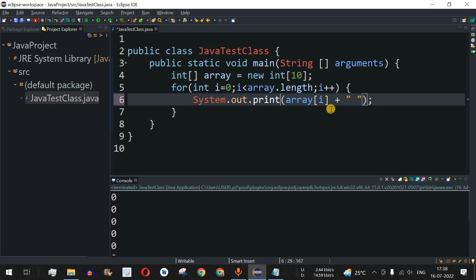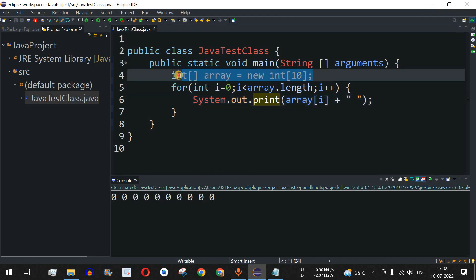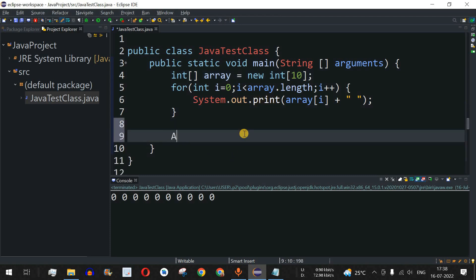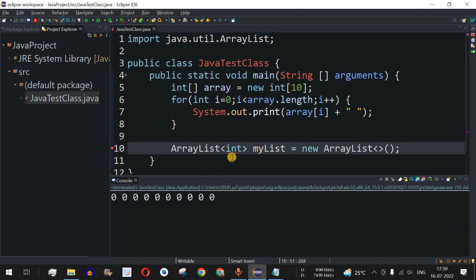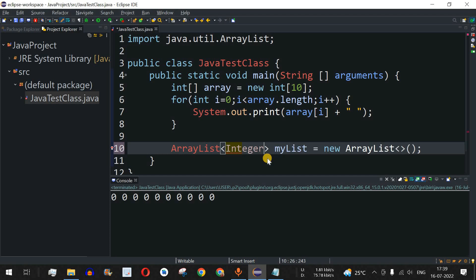After running the code, all elements are zero by default. I'll use print instead of println so everything appears on one line. That's one of the main disadvantages of arrays — we must provide the size upfront. Now for ArrayList, we don't need to provide the size. We use ArrayList with the Integer class (not the primitive int) inside angled brackets, and name the object myList.